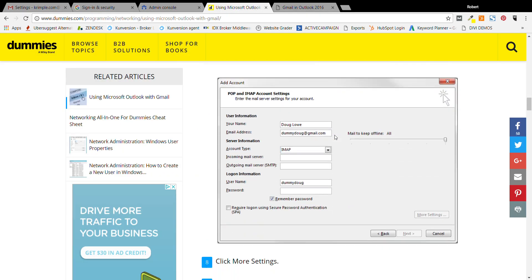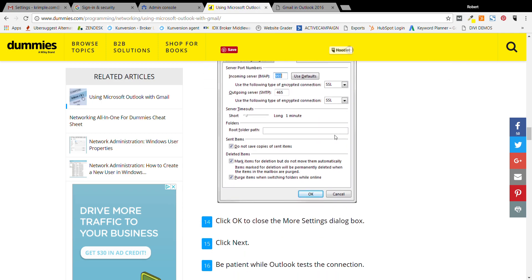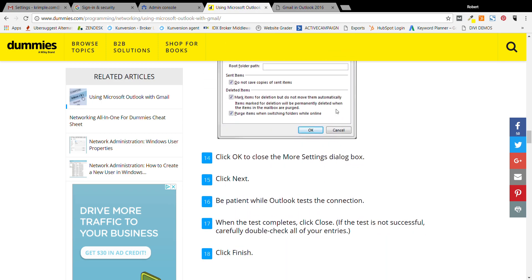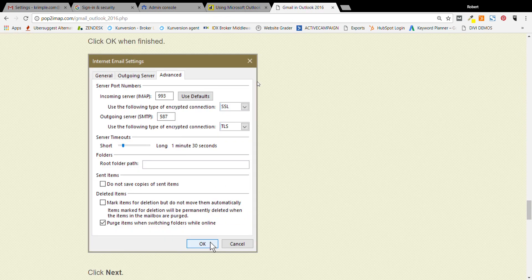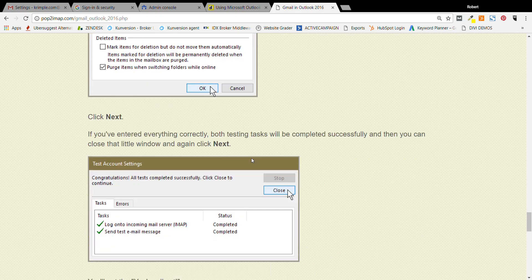In some of the other ones, they're saying 465 with SSL. That's not what you're doing. Put 25 there and then TLS, 25 and then TLS, hit okay.